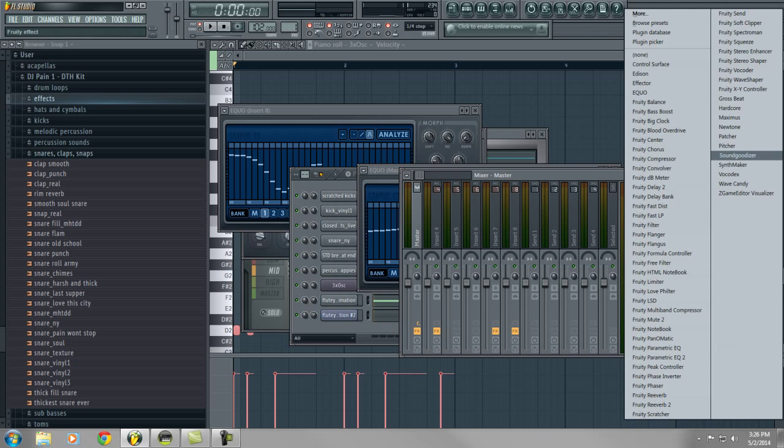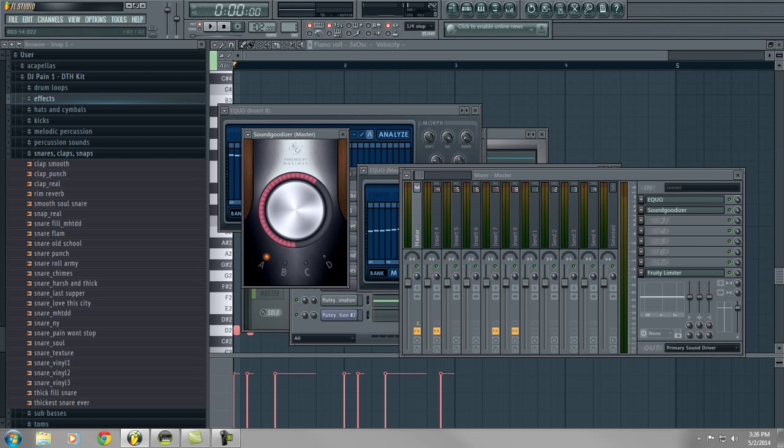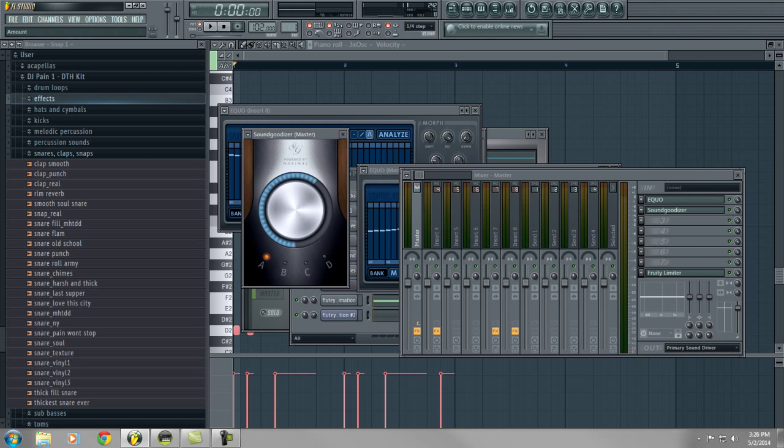I'm even going to go further to experiment by putting a Sound Goodizer on the master and just see how that sounds. Now the Sound Goodizer effect in Fruity is going to make it loud as hell, so I'm going to turn the master volume down right now and then we'll work up from there.